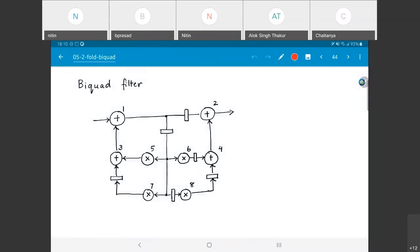The biquad filter is a detailed example to show how folding actually works and how it can be implemented in practice. This biquad filter is an IIR filter structure, usually called a second-order section. In many filter implementations, second-order sections are used as building blocks, and larger higher-order filters are composed as a cascade of such sections because they have nice stability properties.